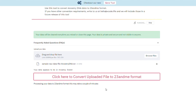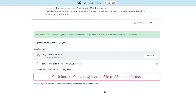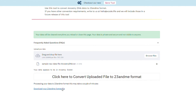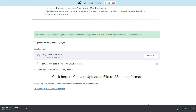Step 3: Hold on for a few minutes while we convert your file into the 23andMe format. Step 4: Once the converted file is ready, you should be able to see the text 'Download your 23andMe format file.' Click on the text to download the file to your device.